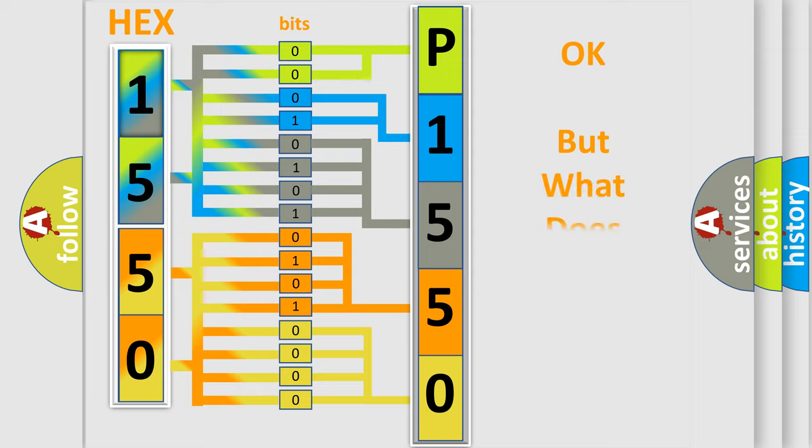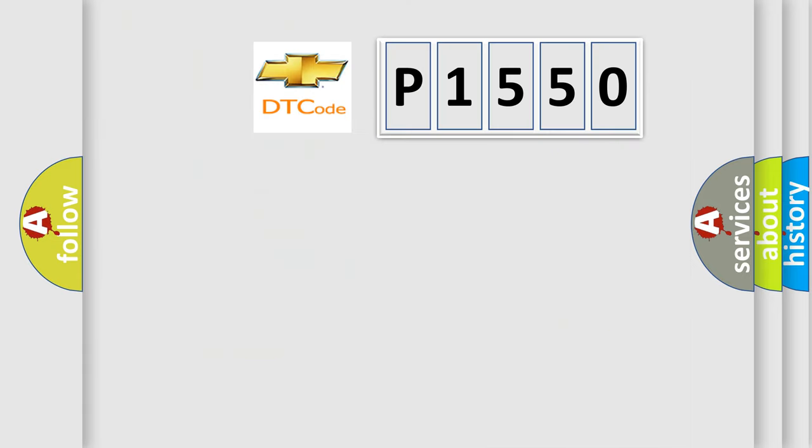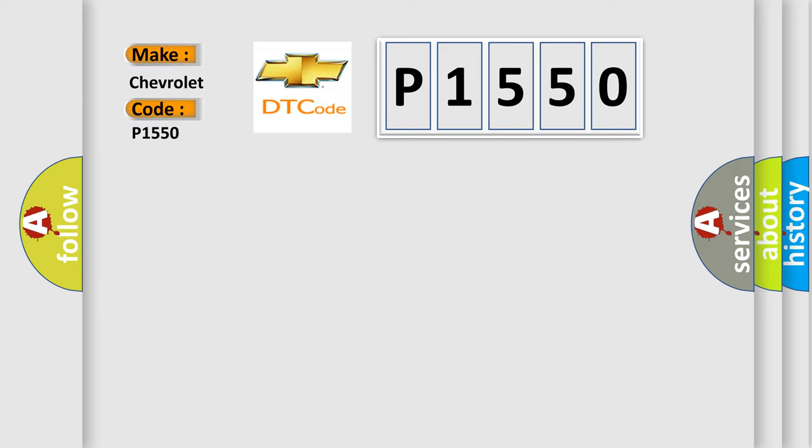The number itself does not make sense to us if we cannot assign information about what it actually expresses. So, what does the diagnostic trouble code P1550 interpret specifically for Chevrolet car manufacturers?